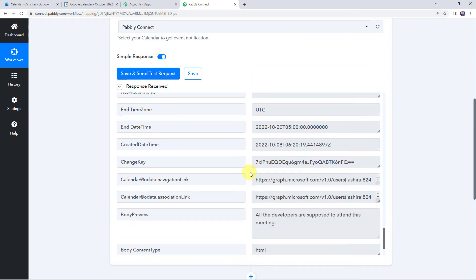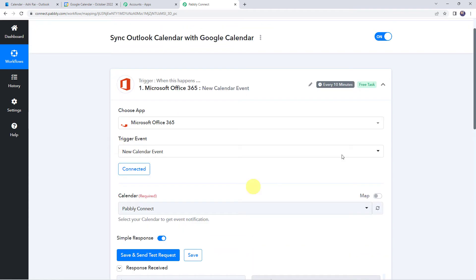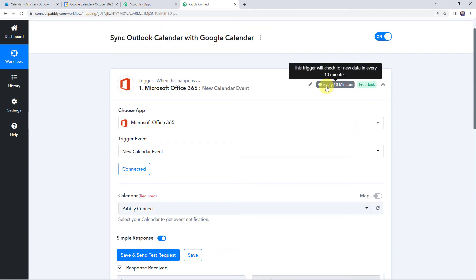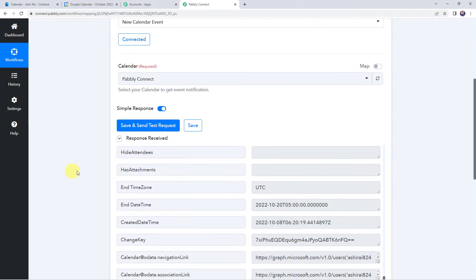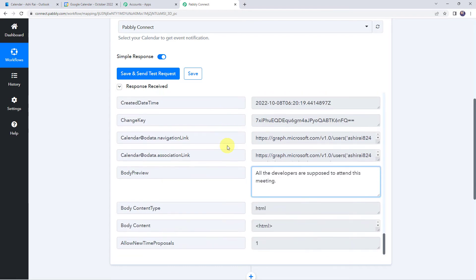Now here is an important note: the data has been captured immediately, but sometimes it may take some time to capture the response, as the trigger here is polling-based. So if your data doesn't get captured immediately, don't worry about that — please wait for 15-20 minutes patiently. The data will surely arrive. This particular trigger will check for new data every 10 minutes. So now we want that using these details, automatically the same event should get created in Google Calendar also.